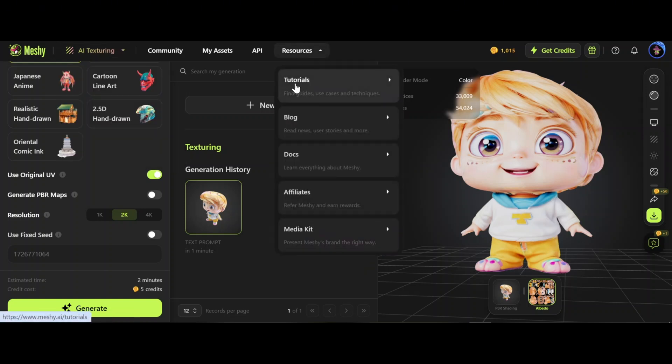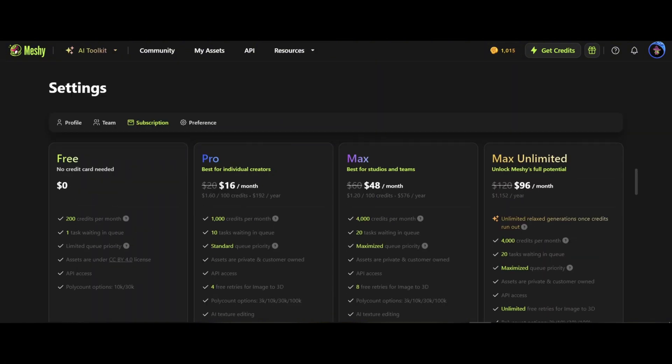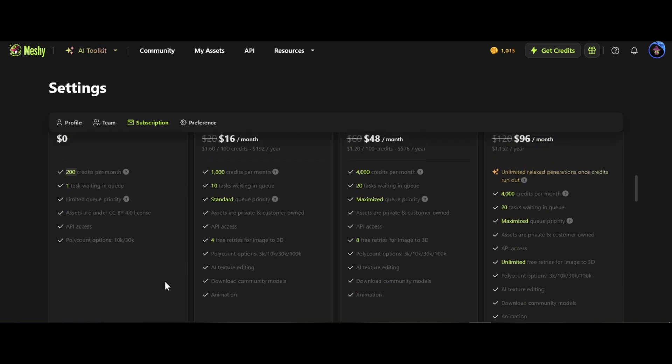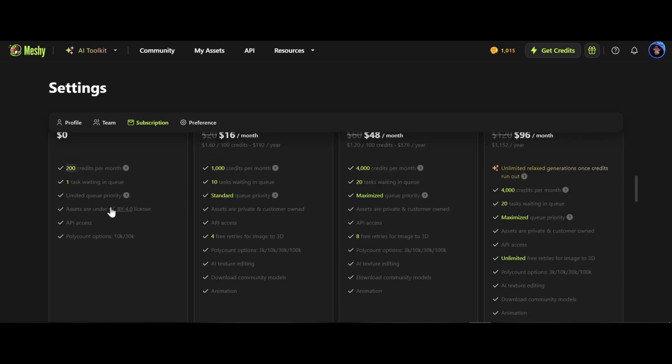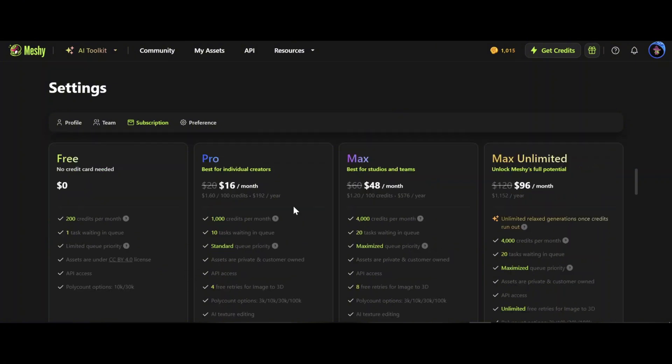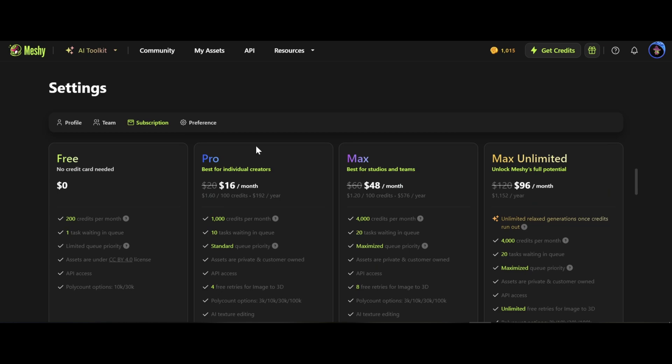From resources you can find tutorials and good information on how to use Meshy AI website. Per month you have 200 free credits and this is amazing. The license is CC BY 4.0 and this is fantastic. With free plan you need to stay in queue longer, and of course Pro and Max options have more benefits.